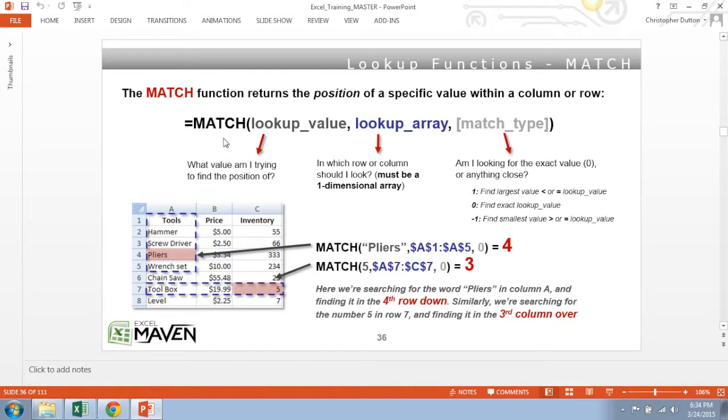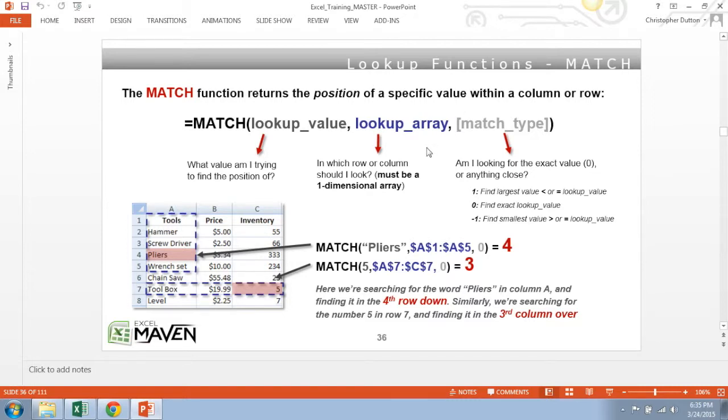So syntax of the match function looks like this, where you actually start with determining what the lookup value is. So what exactly are you looking for? It could be a text string, could be a number, and then the next piece is what's the lookup array. So where are you trying to find your lookup value?